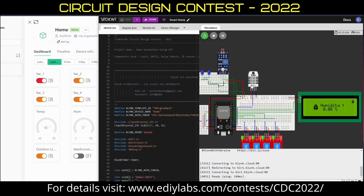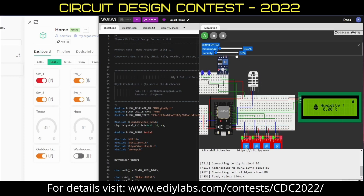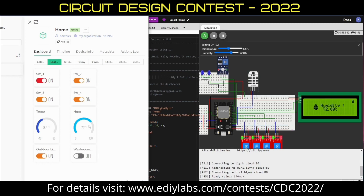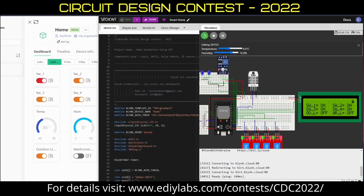The real-time feedback from this sensor can also be monitored over IoT and the LCD display. If I change the value, the temperature is set to 8.5 degrees Celsius and the humidity level is 72%. It can be monitored over the IoT — it changes to 8.5 degrees Celsius and 72% humidity level.